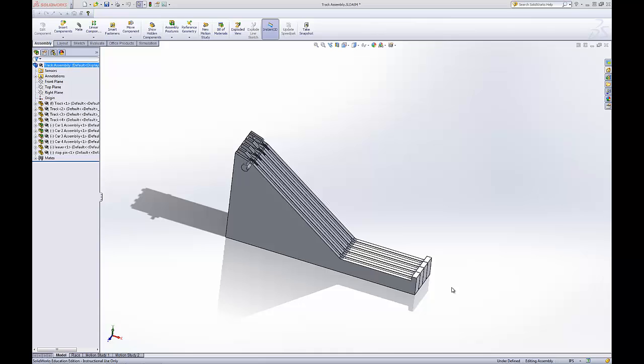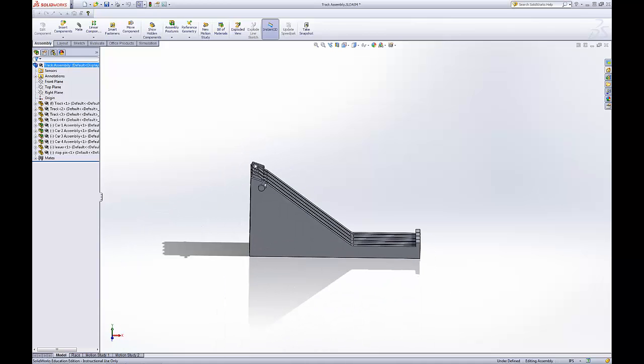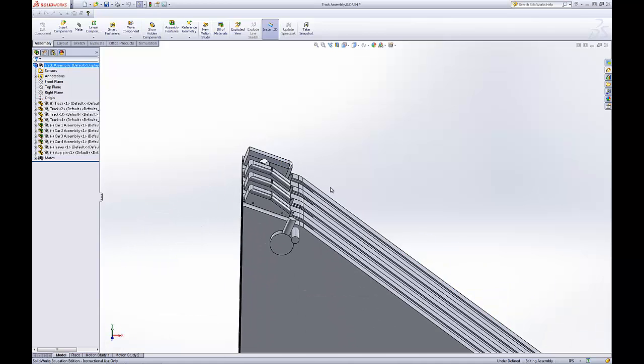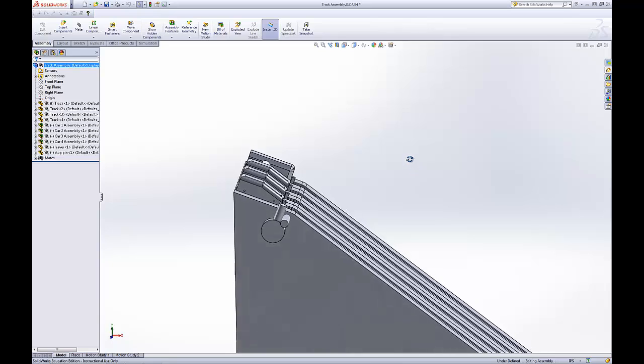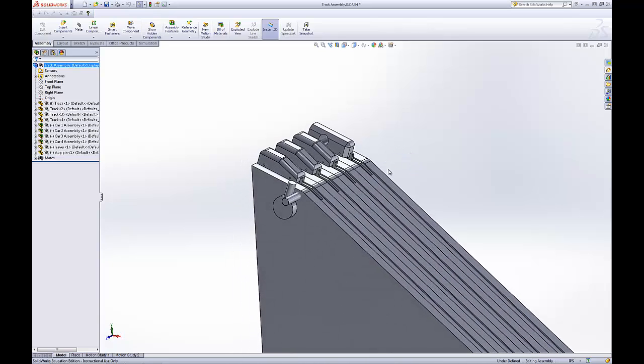Welcome to this SOLIDWORKS tutorial on how to modify parts in an assembly. The great part about SOLIDWORKS is you can modify things after it's been done. You can do this in parts.